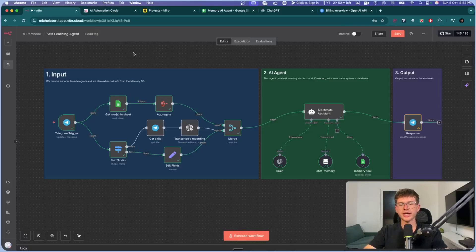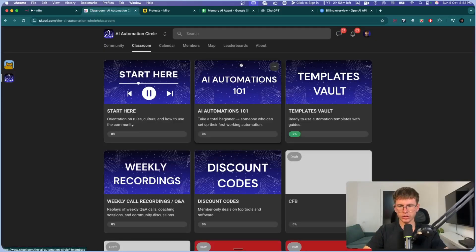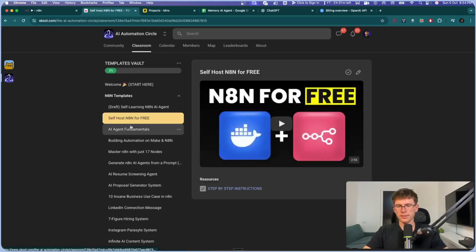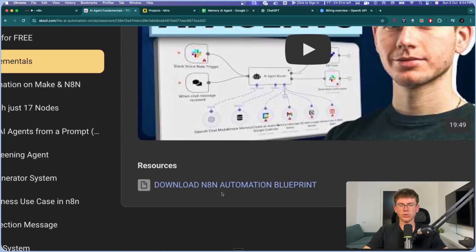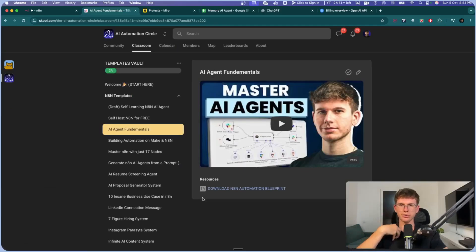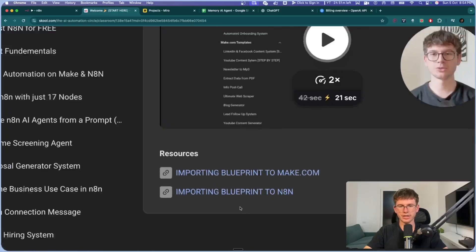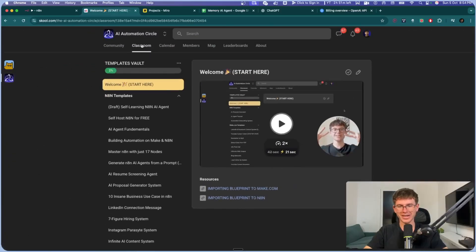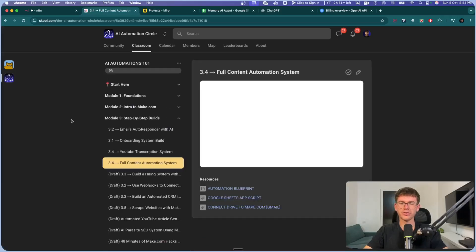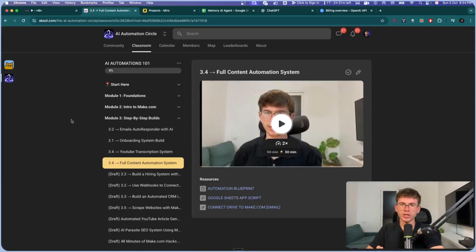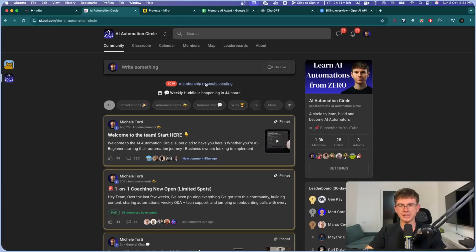If you want the full system for free so you can import it into your own N8N account, make sure to go to my free School community — link down below. Go to the classroom section, then the templates vault, and you'll see a download button for the N8N automation blueprint. Import it into your own account. If you have no clue how to do that, you can also watch the tutorial on screen — 'Importing Blueprint to N8N.' If you apply and get in, you also get access to the AI Automations one-on-one course, a comprehensive guide that takes a complete beginner to someone able to build automations for themselves and other businesses. Note that not everybody gets in — there are about 1,000 people on the waiting list, so please put some thought into your answers before you apply.